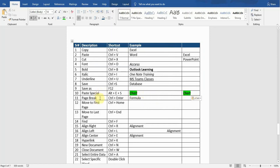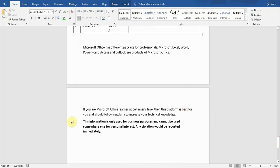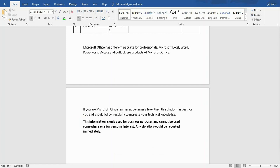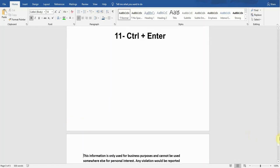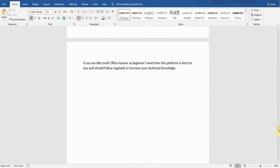The next shortcut is Page Break. For example, if there are three paragraphs and I want the last paragraph to be displayed on the next page, the typical option is to keep pressing Enter — but I don't want to waste time doing that. The shortcut key for page break is to place the cursor at the start of the paragraph and press Ctrl+Enter. You can see the paragraph has been moved to the next page very quickly.